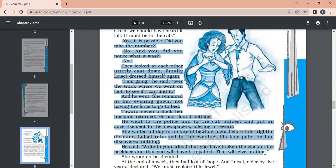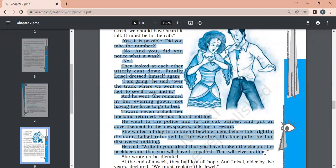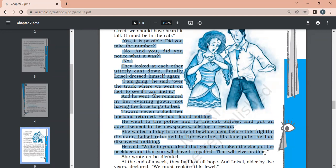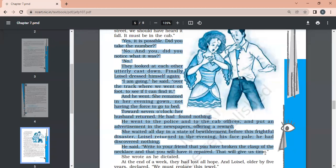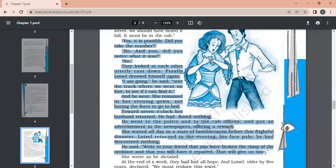At the end of the week, they had lost all hope. We must replace this jewel now. In a shop of the Palais Royal, they found a chaplet of diamonds which seemed to them exactly like the one they had lost. They went to a jewelry shop. It was valued at 40,000 francs. And her dress was 400 francs. Loisel possessed 18,000 francs which his father had left him. He borrowed the rest.